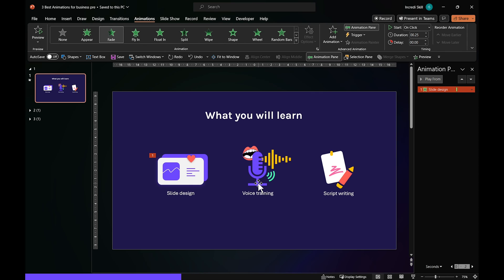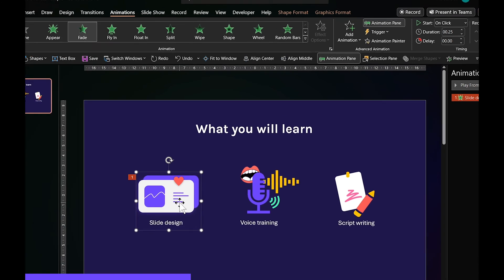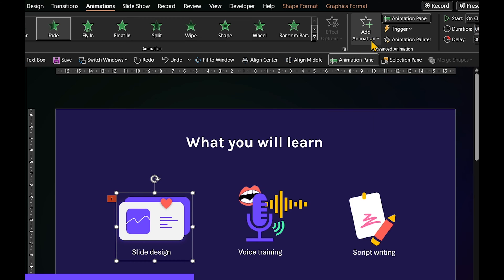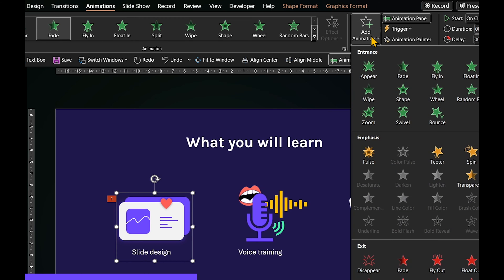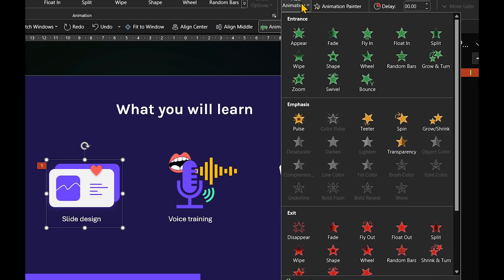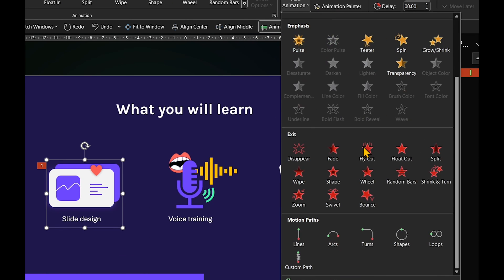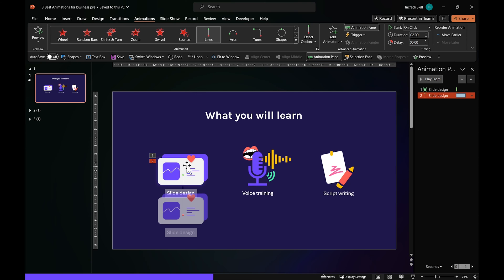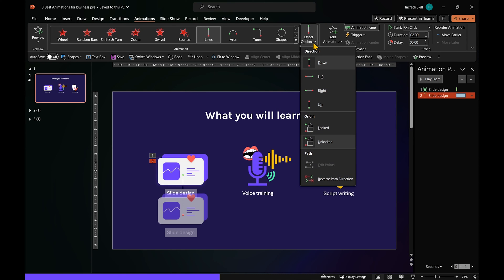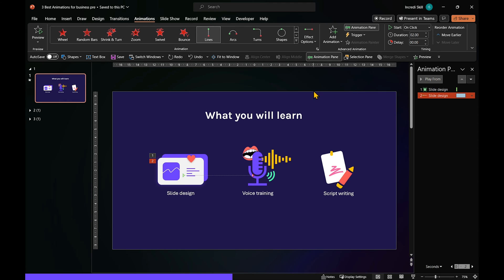To add the second animation, select the object again. This time, open Add Animation. Scroll down to Motion Path and click on Line. Now, in Effect Options, let's make the animation play from left to right by selecting Right.